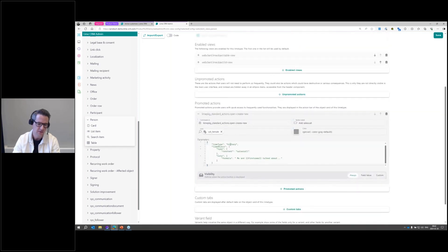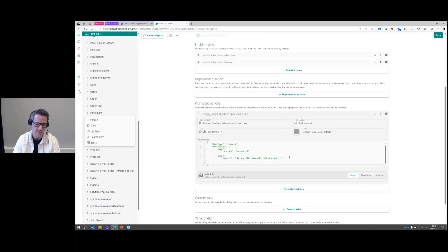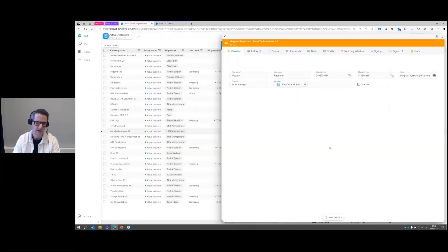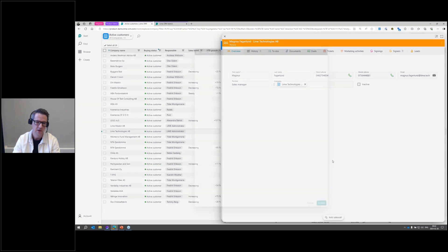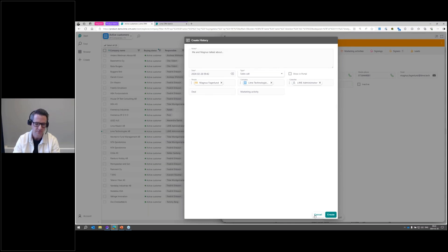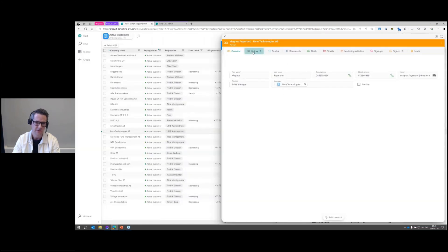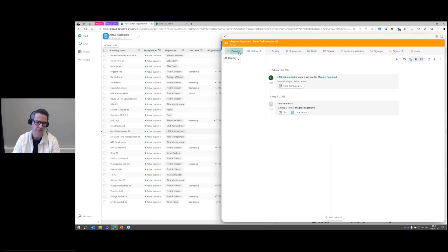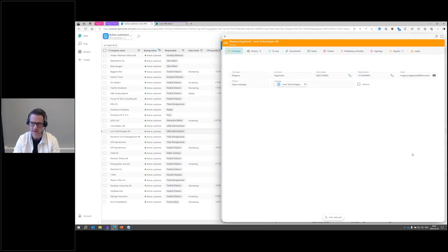Then I just add the configuration for this action where it says what kind of Lime type I'm going to open: history. I'm going to set the type to sales call and then I have a note which says me and the person's name talked about blah blah blah. Simply saving this, heading back to the web client, and voila, you see that I have my add sales call action easily accessible on the person card. Pressing that will just pop up a new history note with the right type, with the right notes, everything as simple as that. You can create that and they will of course be saved in history as well. That was the first action, creating an add sales call action from the person card.